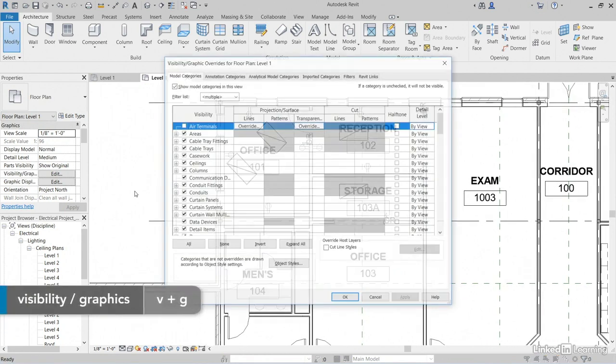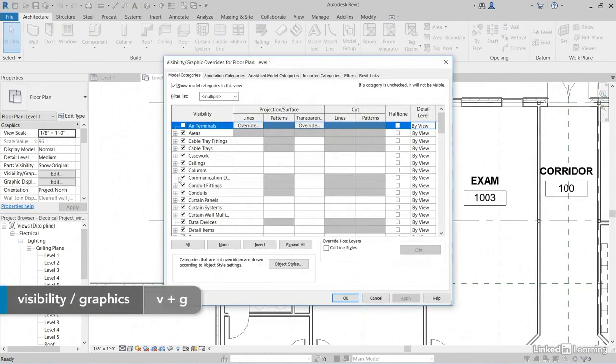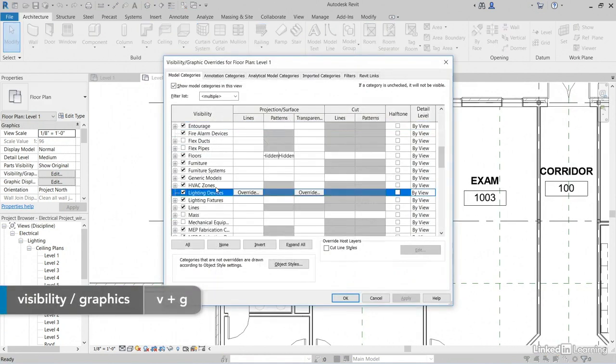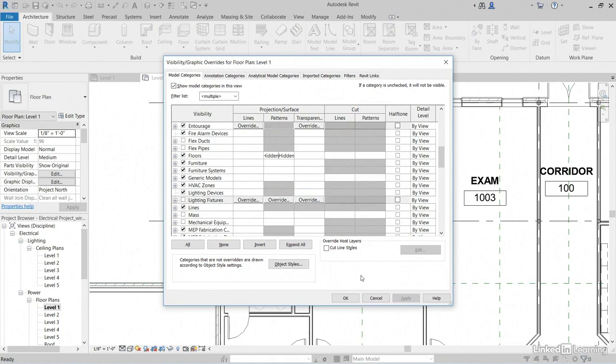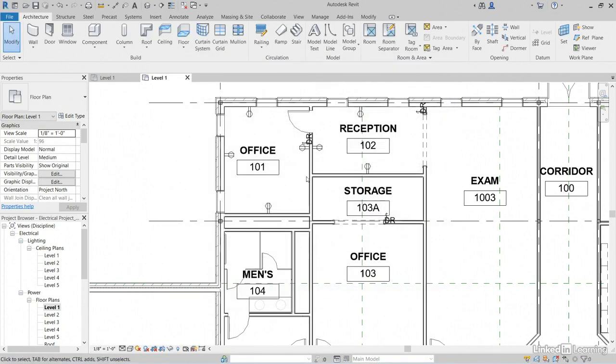So type VG for Visibility Graphics. Scroll down to Lighting Fixtures and uncheck those. Click Apply. Click OK.